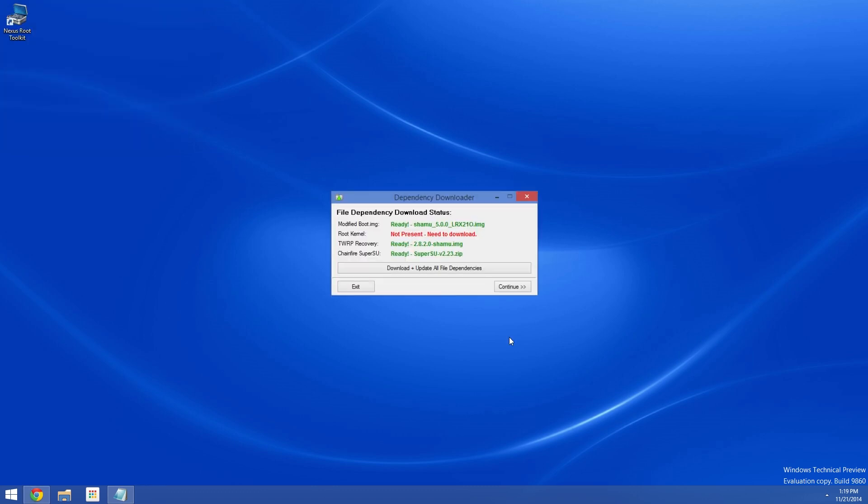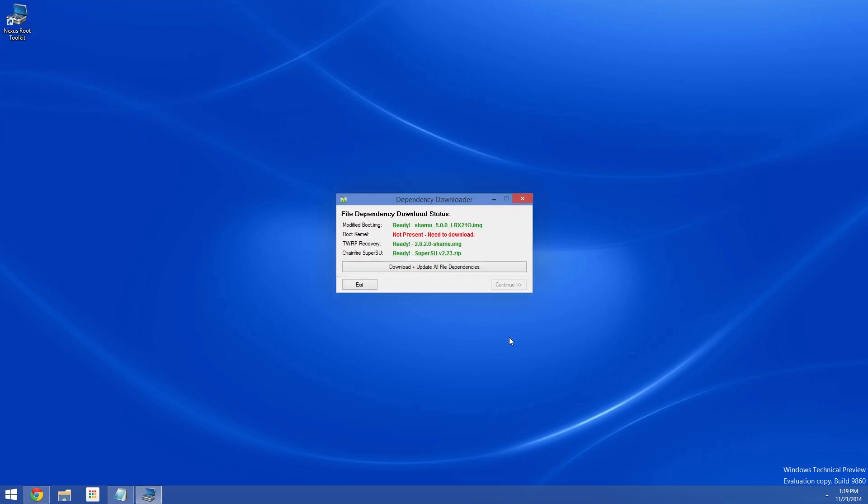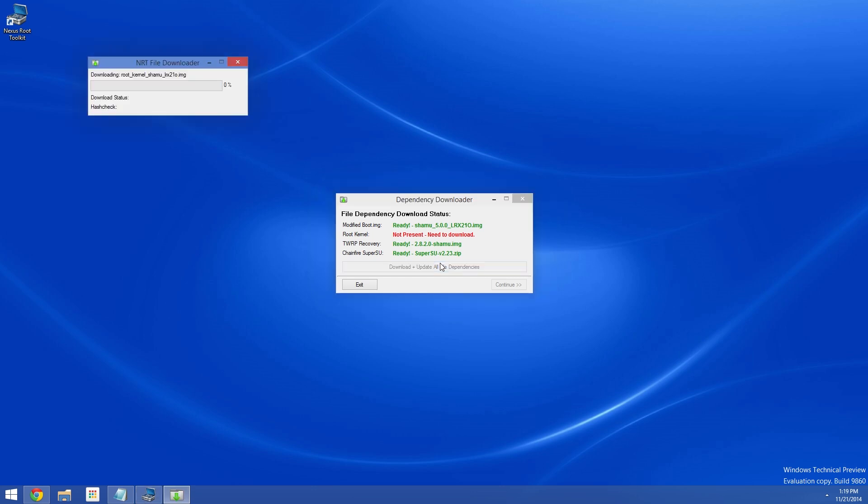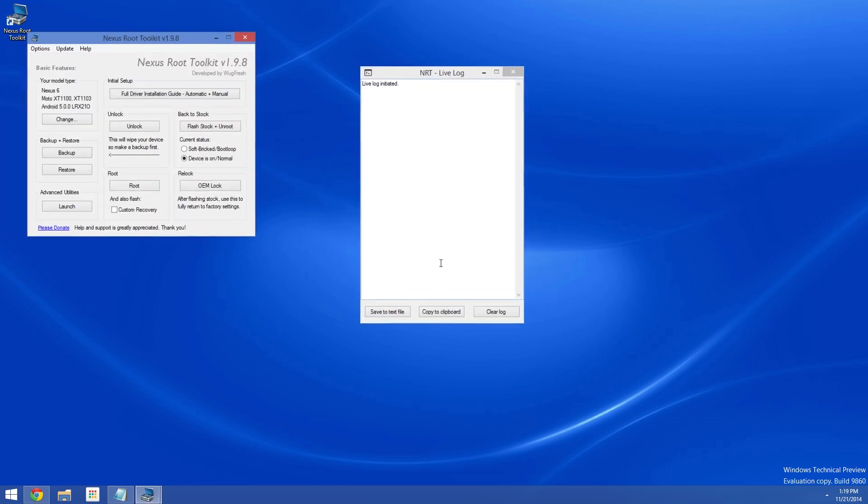After you hit Apply here, the toolkit will ask to download some additional files. Go ahead and let it download everything it needs.